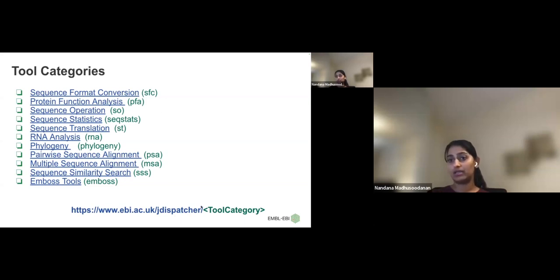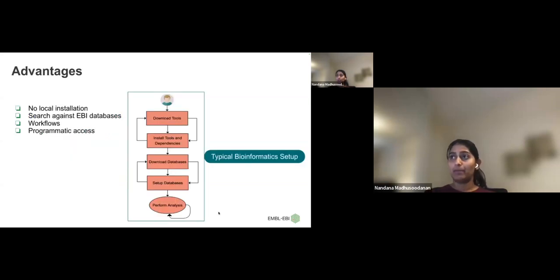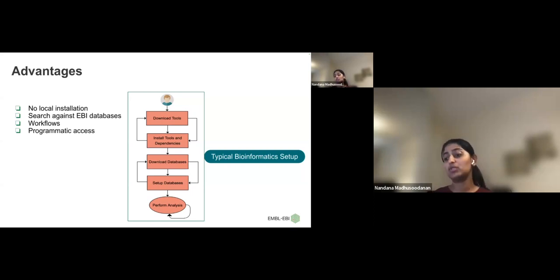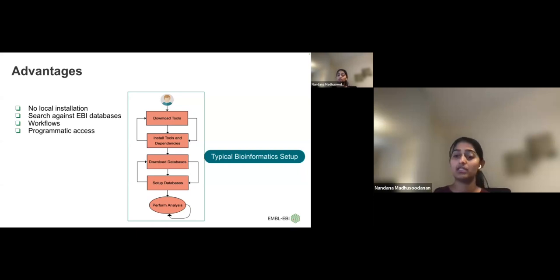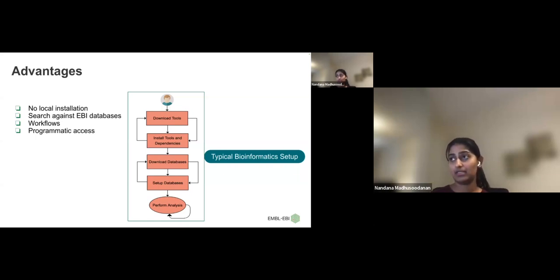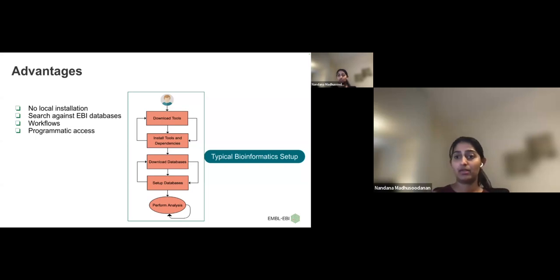The main benefits of using Job Dispatcher are that some tools don't have any official web interface — for example, Clustal Omega and MUSCLE for multiple sequence alignment have no interface to run them directly; you would need to download the tool and install dependencies. With Job Dispatcher, everything is installed in our environment, so you don't need to write any Unix commands. You can come directly to our website, provide the input, change parameters, and run the tool smoothly.